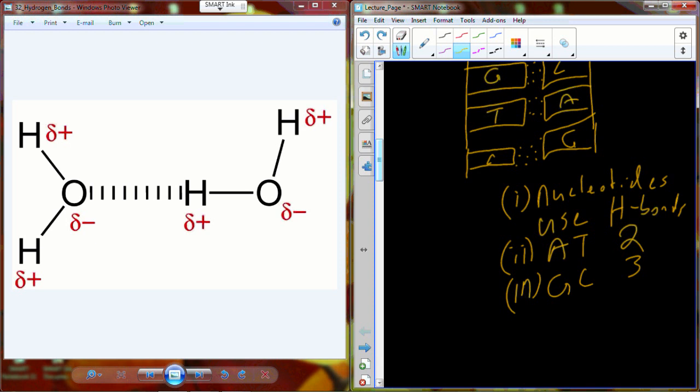Proteins will also do this as well. You should be aware that proteins have what's known as a tertiary structure, which is basically the final three-dimensional structure the protein folds into. You have primary, secondary, tertiary, and quaternary structure.